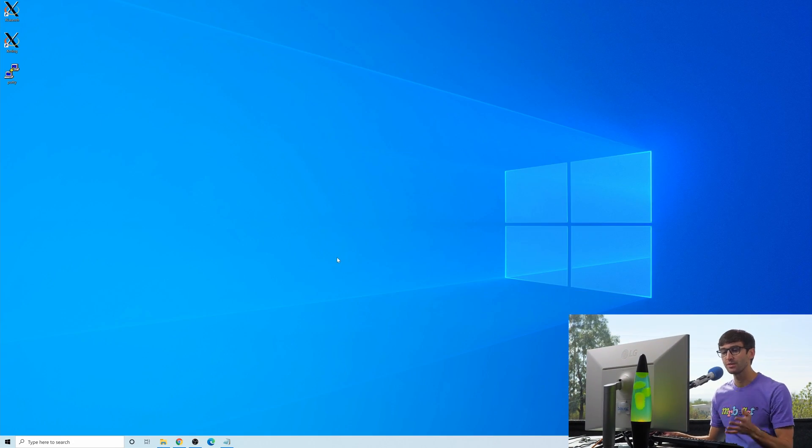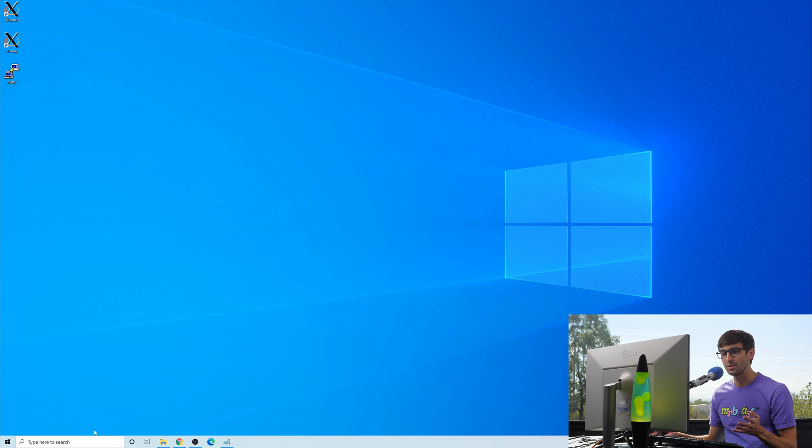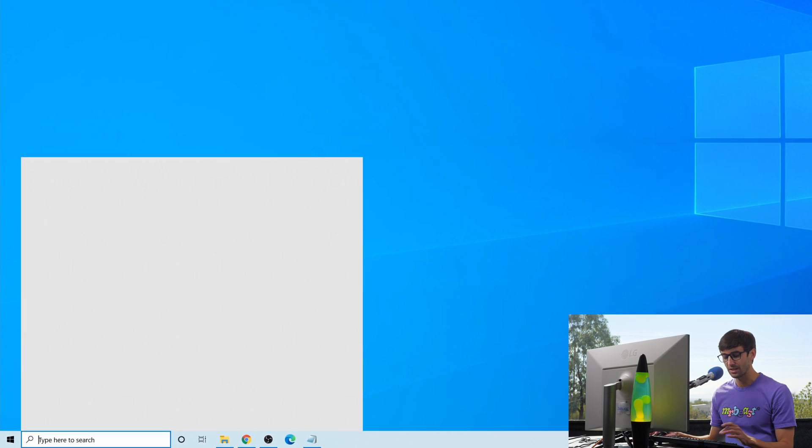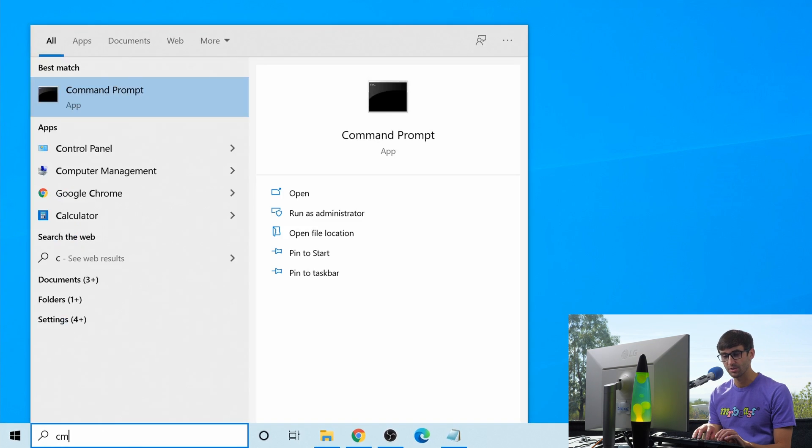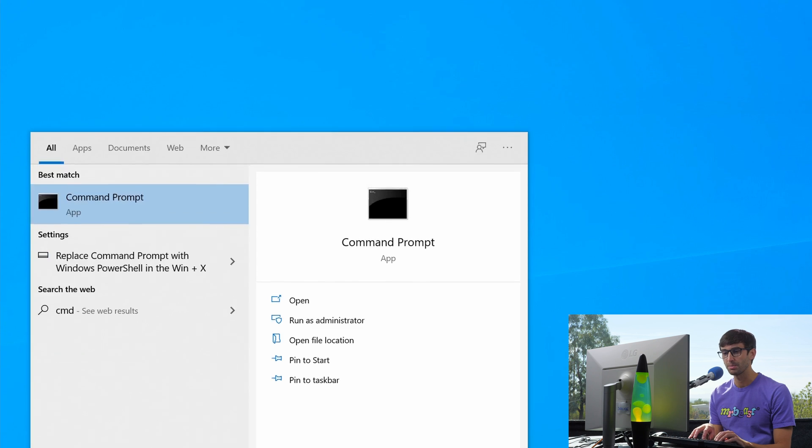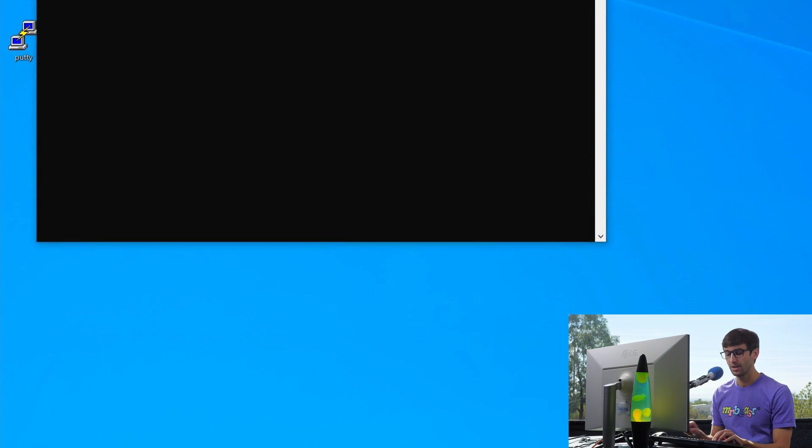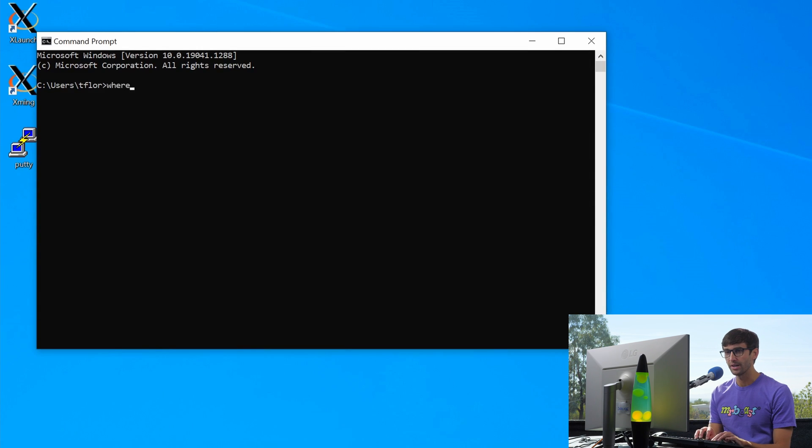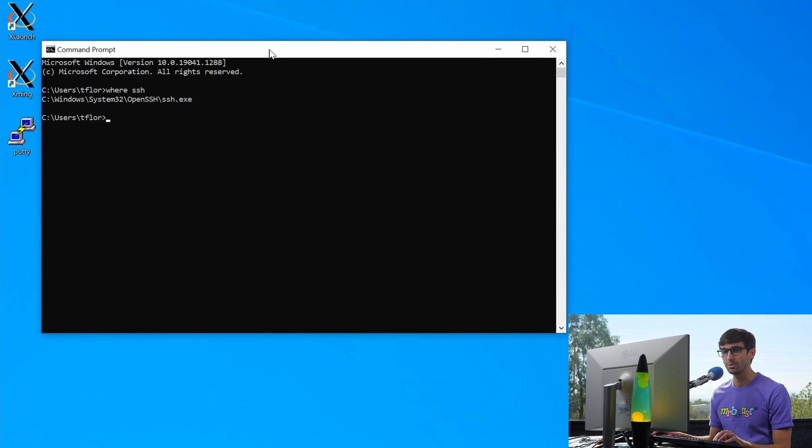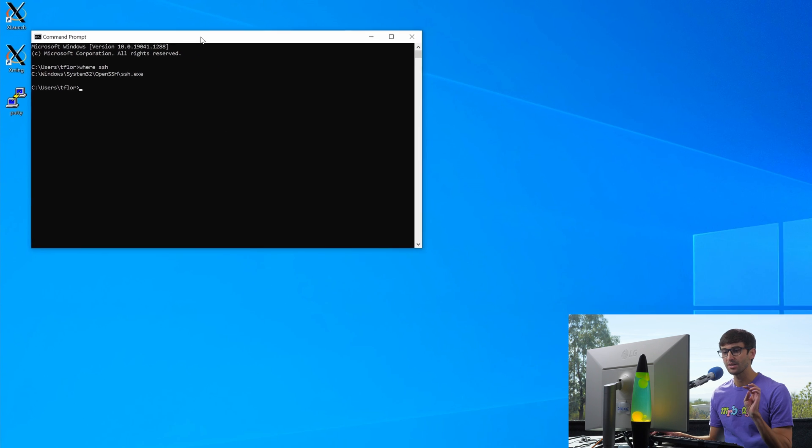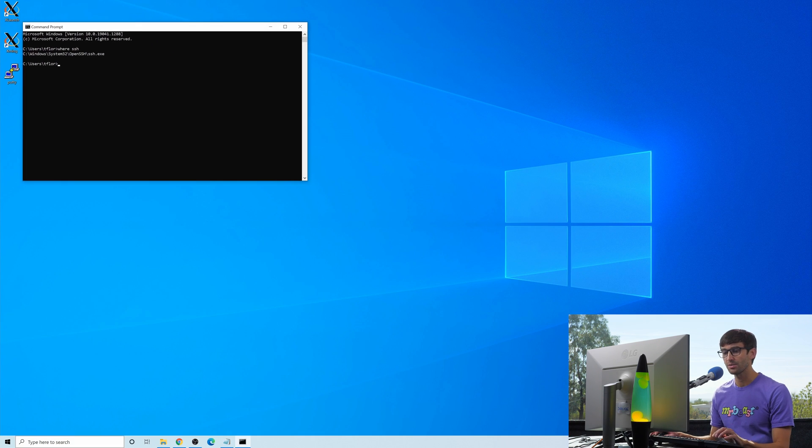I'm on a Windows machine right now. What we're going to do is check to see if we have SSH installed. So I'm going to open up a command prompt and do where SSH. Because it comes back with the SSH executable, that means I do have it installed.